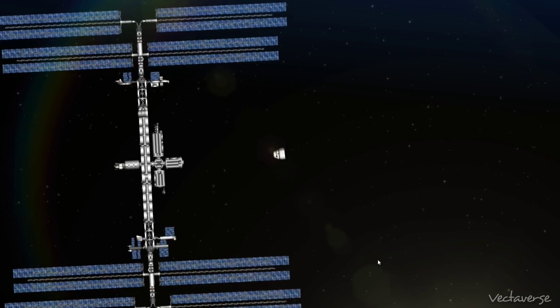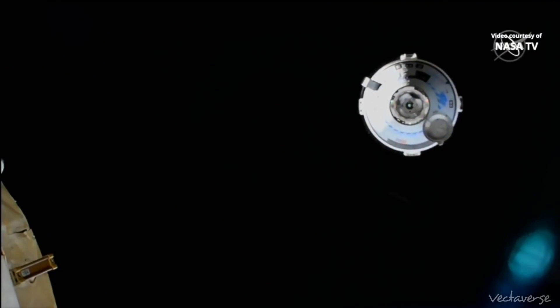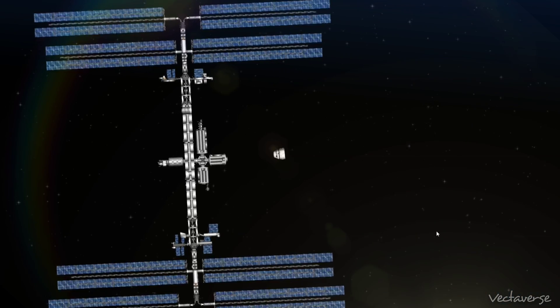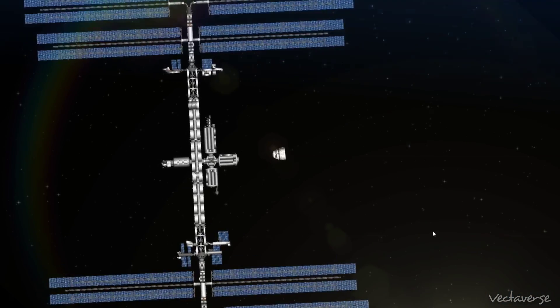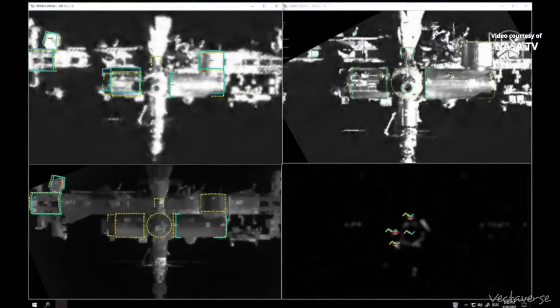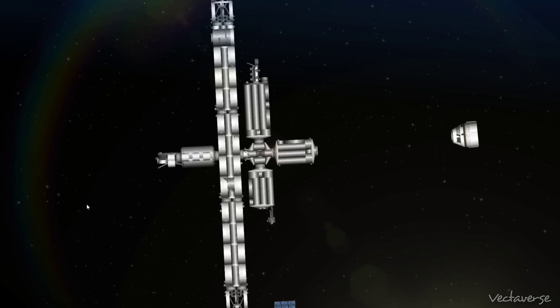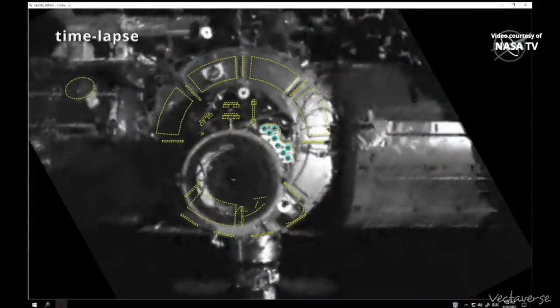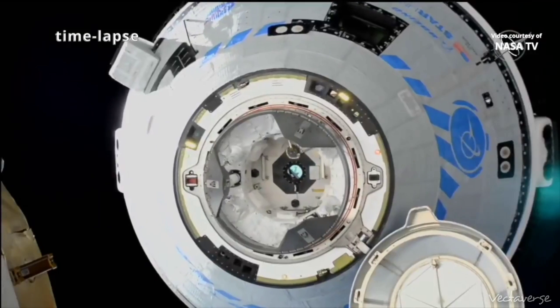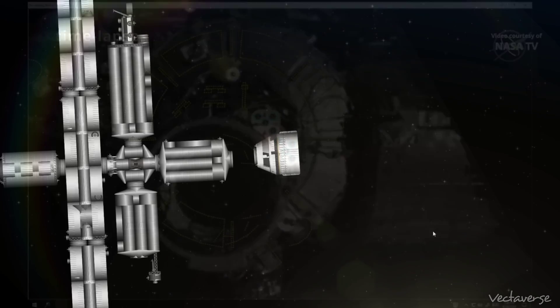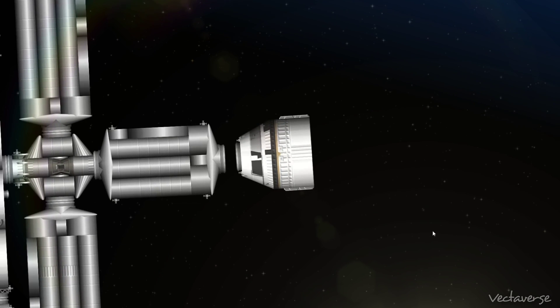Approach to docking port for the vehicle mode. Steps eight and nine in work. Two meters to Starliner. Coming two meters to the International Space Station. One meter to docking. Less than 20 seconds. Proceed to dock.